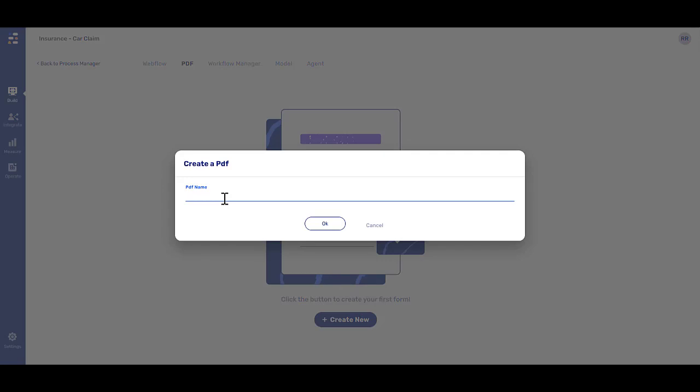Enter a PDF name. Click OK when you're done.